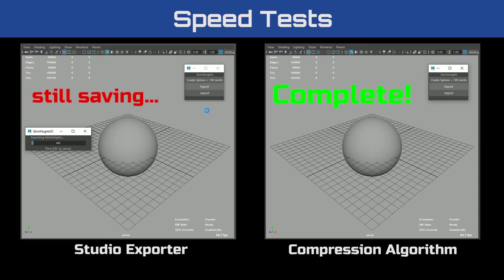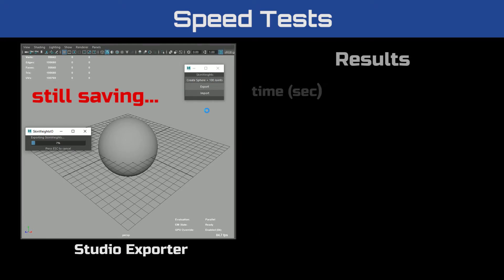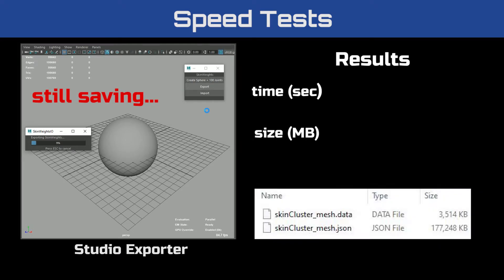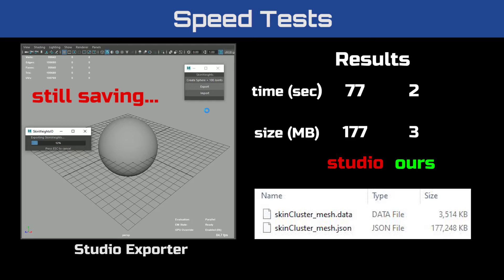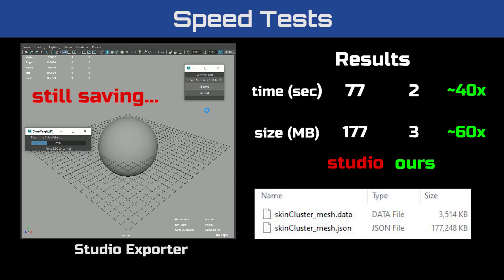Let's compare time and file sizes. The conventional studio exporter will finish in 77 seconds with a file size of 177 megabytes, and our compression algorithm finished in 2 seconds with a file size of 3 megabytes. We're looking at 40 times faster to save and load data, and a file size that's 60 times smaller.